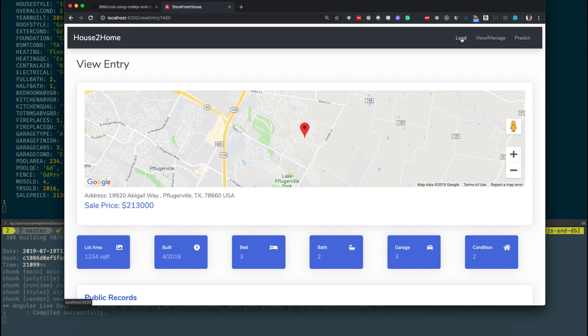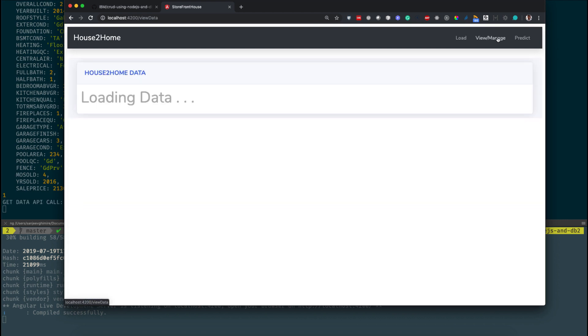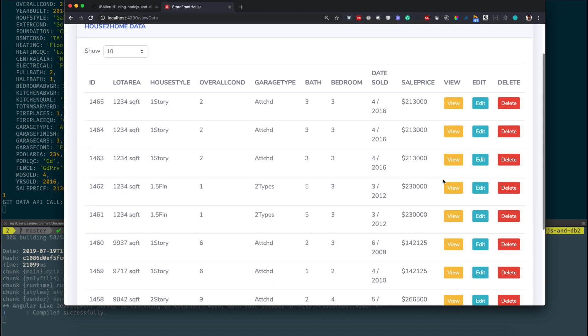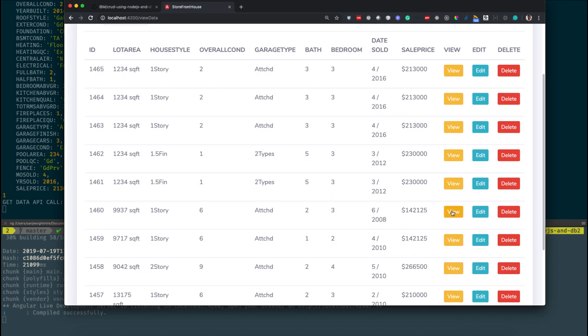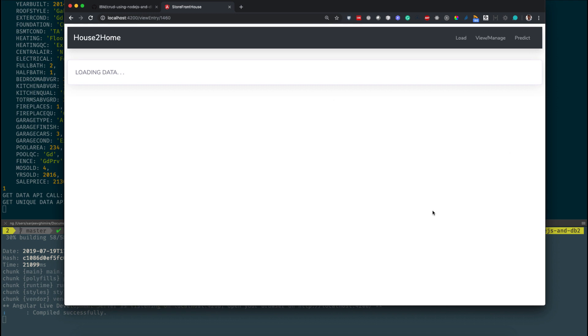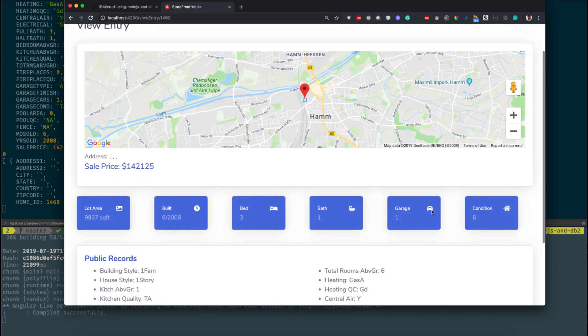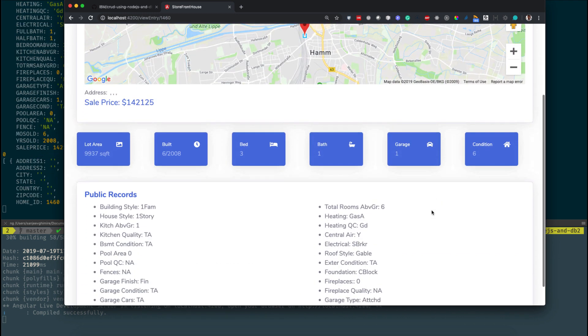You can go back to the View/Manage page, click some other home details, click view, and you can see the details of the house again.